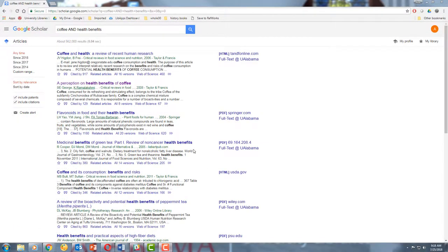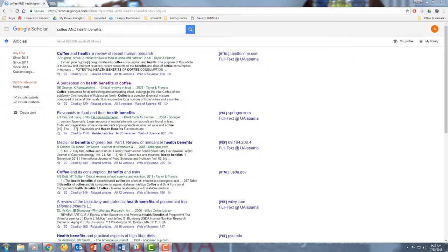If you don't see either one of those icons, it may be an article that you can't immediately view. However, we may be able to get free access for you via interlibrary loan.